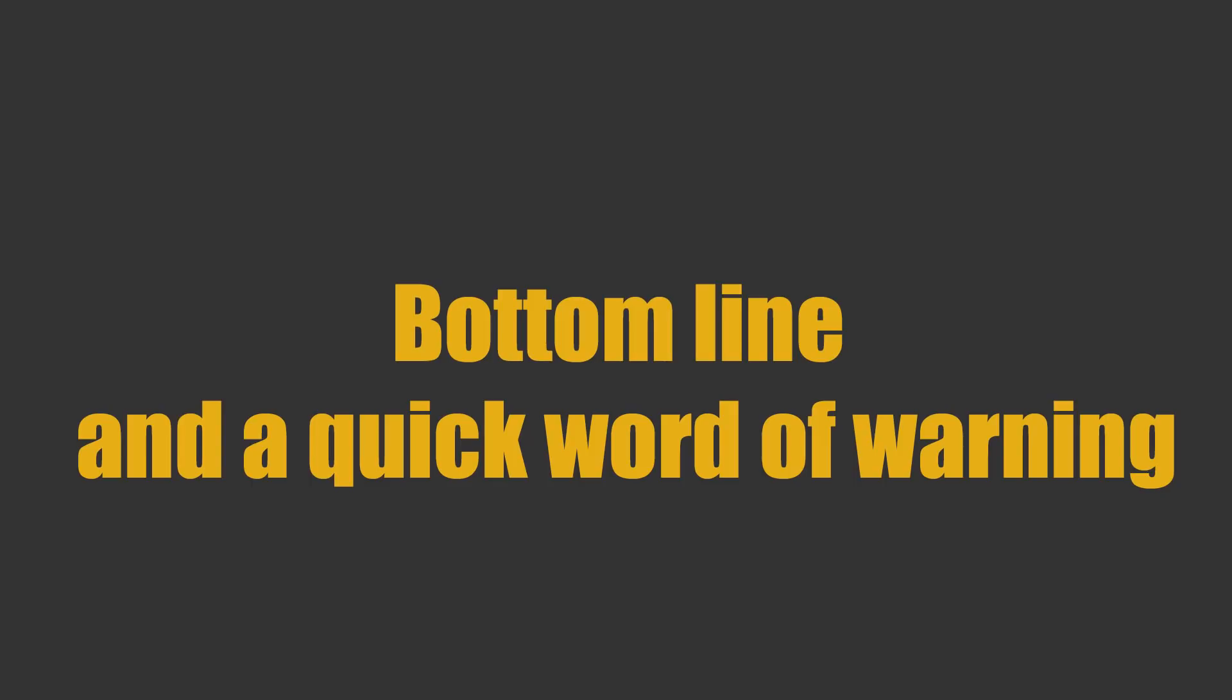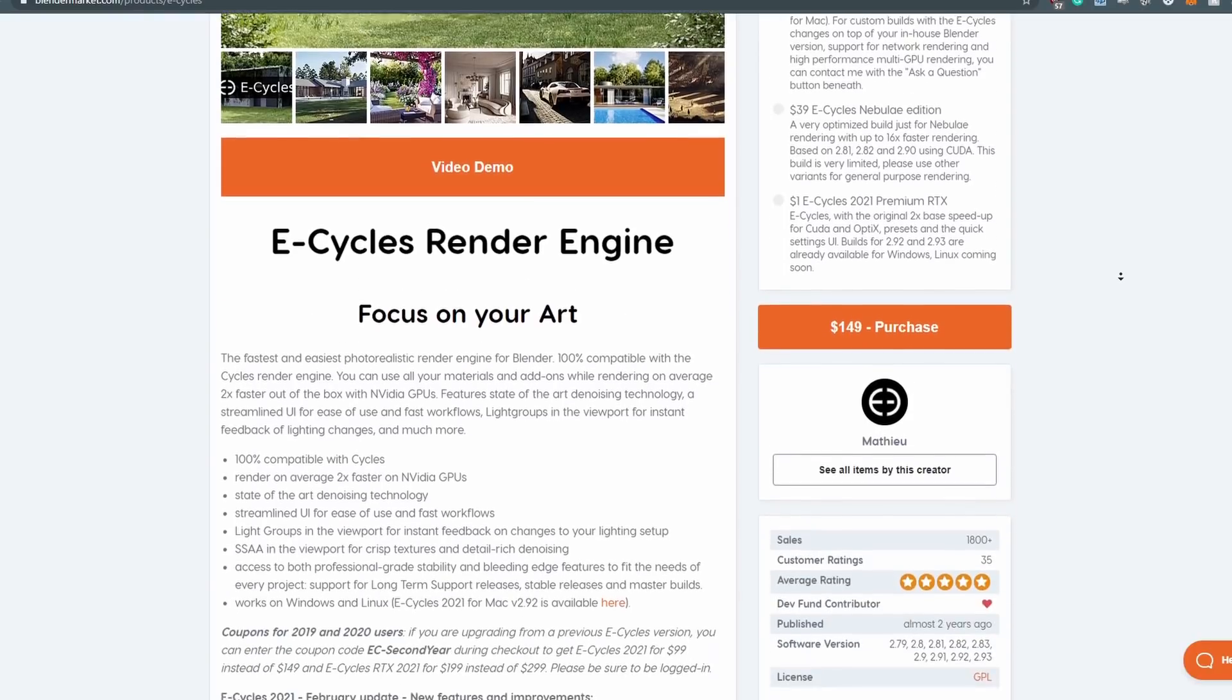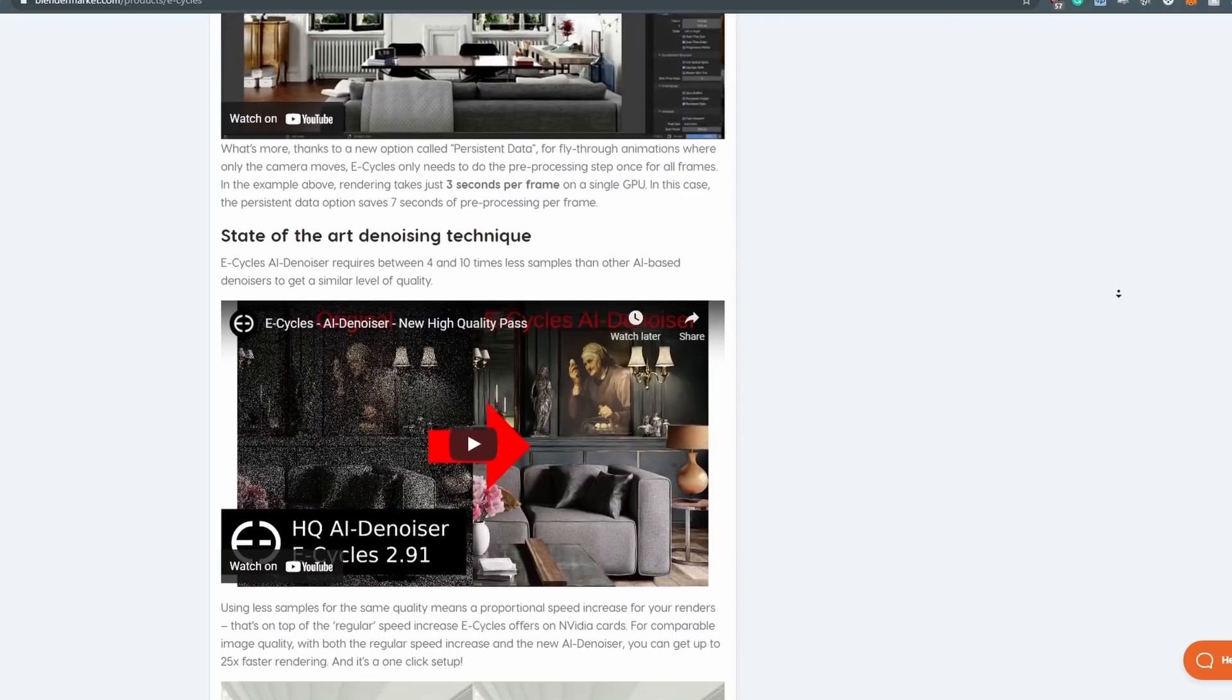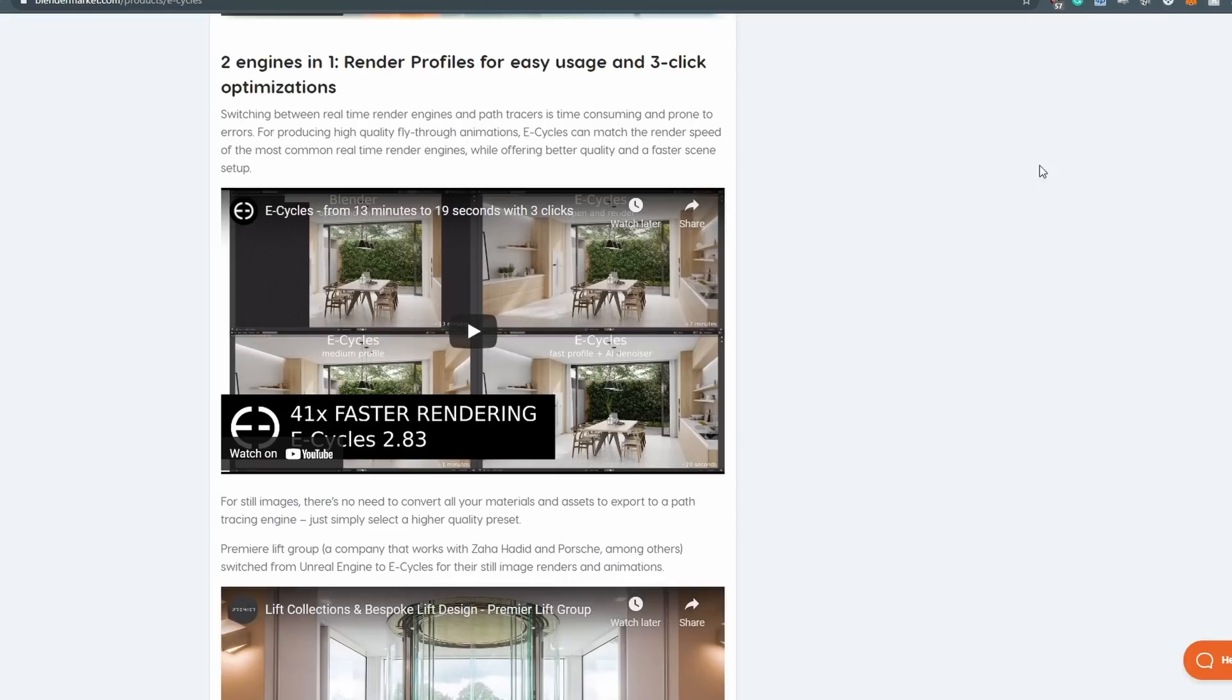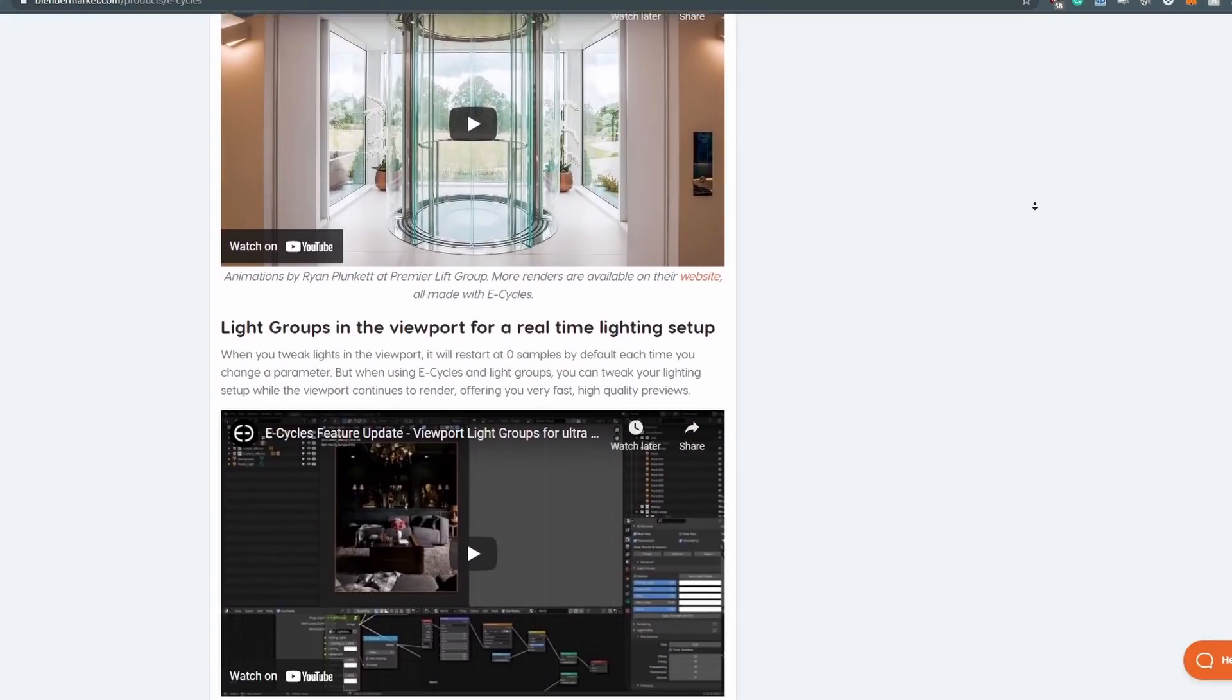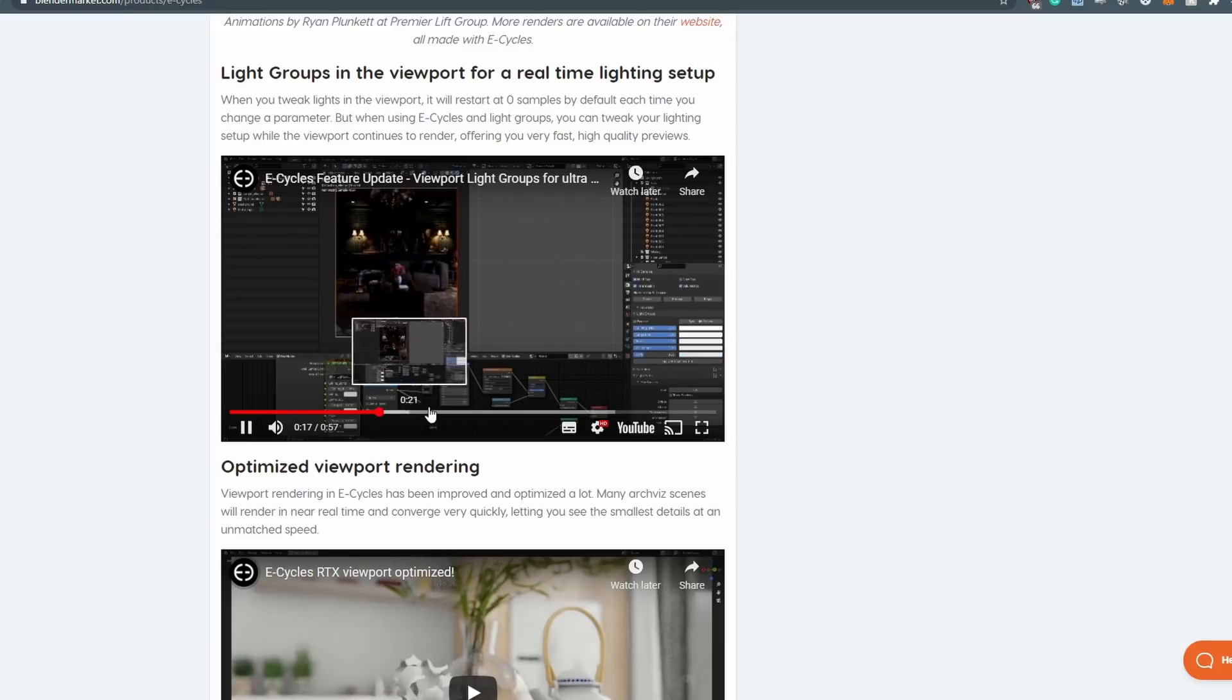Now for that word of warning that I mentioned earlier. Actually, two words of warning. The version of E-Cycles which is available for one dollar is not coming with the full feature set. There's a few new features which have been added that look very cool actually, like light groups and a new denoiser. Those aren't in this version. Secondly, this is the RTX compatible version of E-Cycles. Now I'm not 100% on this, but I'm pretty sure that it's designed only to work with NVIDIA cards, supporting CUDA or optics rendering. So if you've tried this build on an older NVIDIA card or an AMD card and you've got it to work, or maybe you haven't, let me know in the comments. I want to know what happens there.